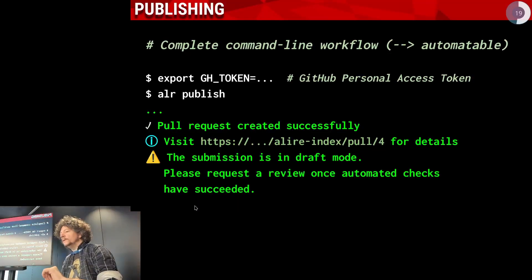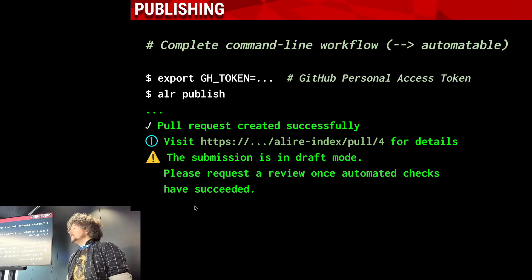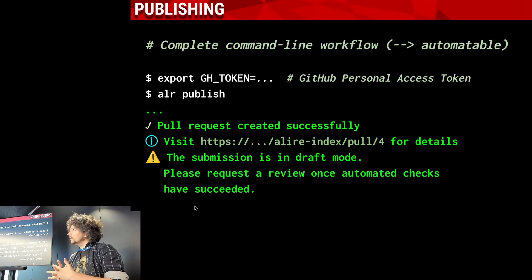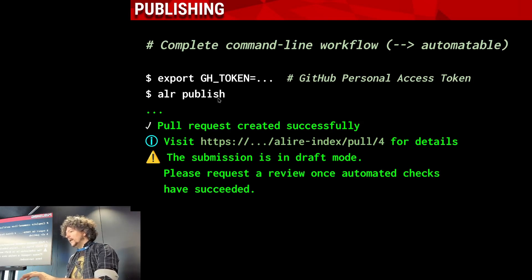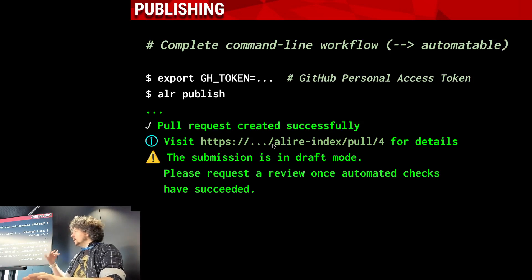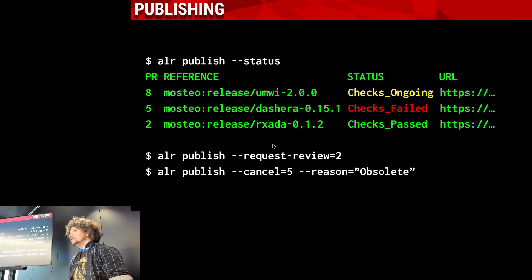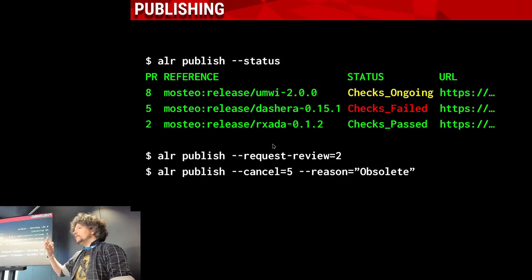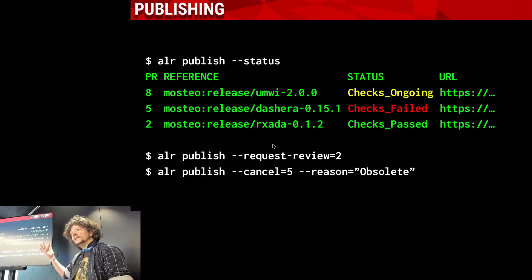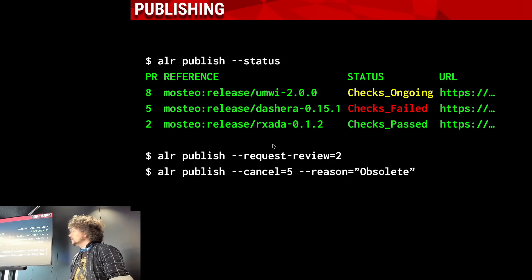The publishing assistant has also seen new features. Before, when you published a crate, you ended with a manifest file you had to submit to the GitHub repository manually. Now, as long as you provide a GitHub access token, 'alr publish' can open the pull request for you. The request is left in draft mode so maintainers are not notified until the checks succeed. There's a new 'status' flag to query your pull requests — you can see whether they have passed, failed, or are still being tested — and then you can either request actual review or cancel.